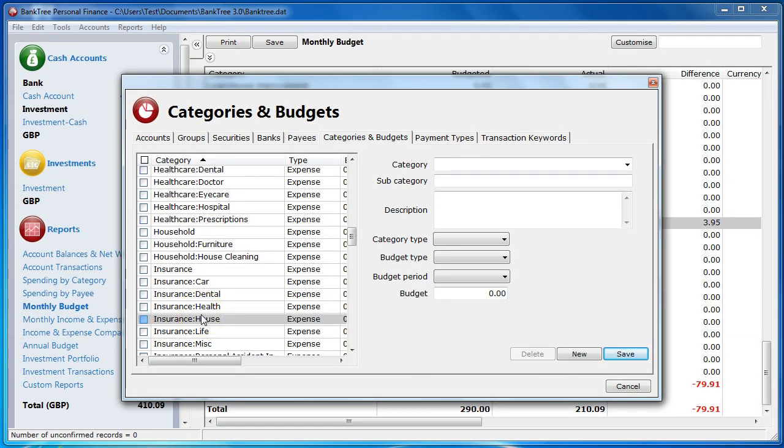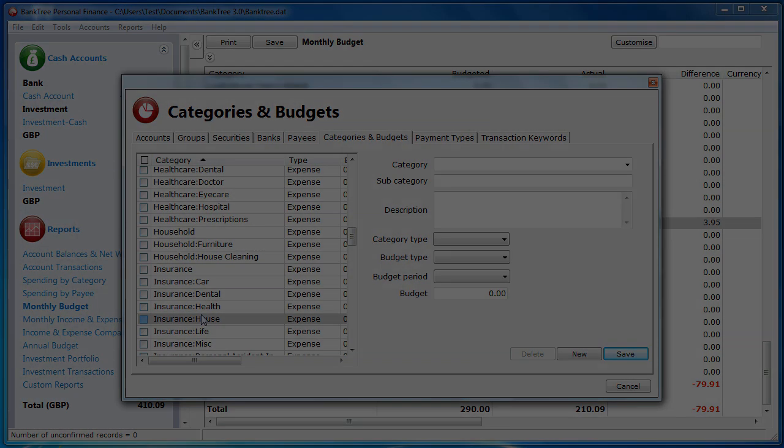I hope you have enjoyed the Banktree tutorial on categories. This is the end of the tutorial. Bye for now.